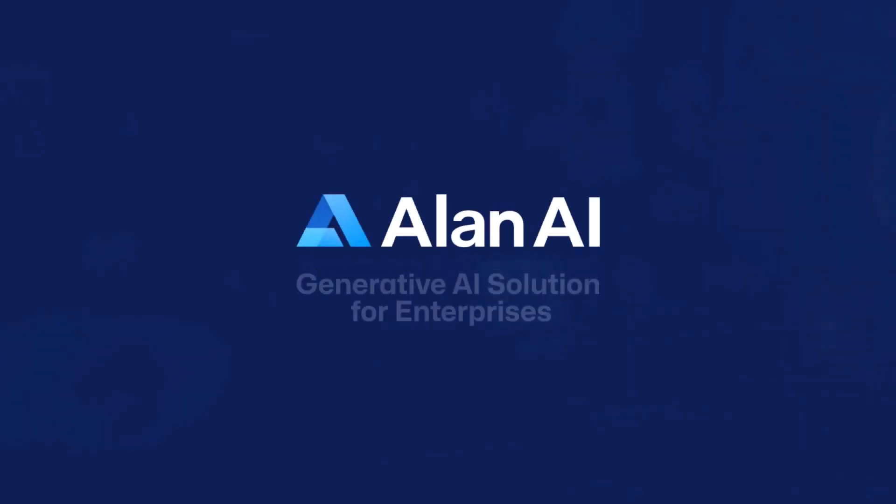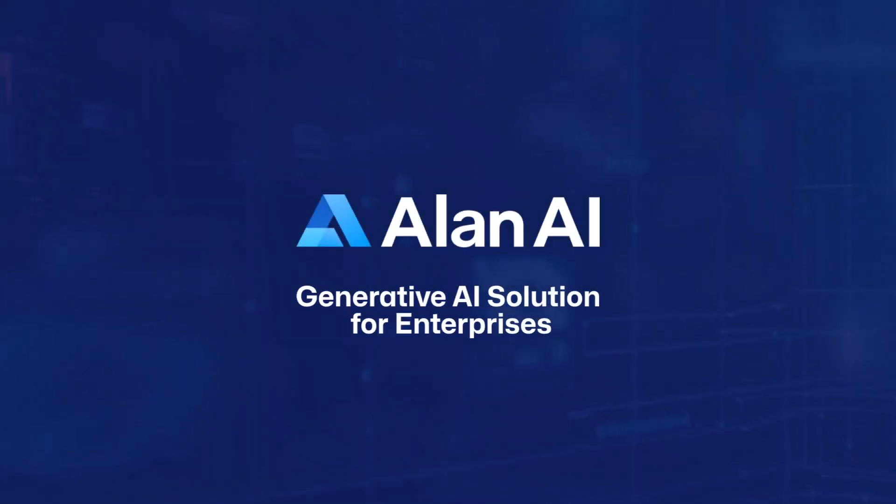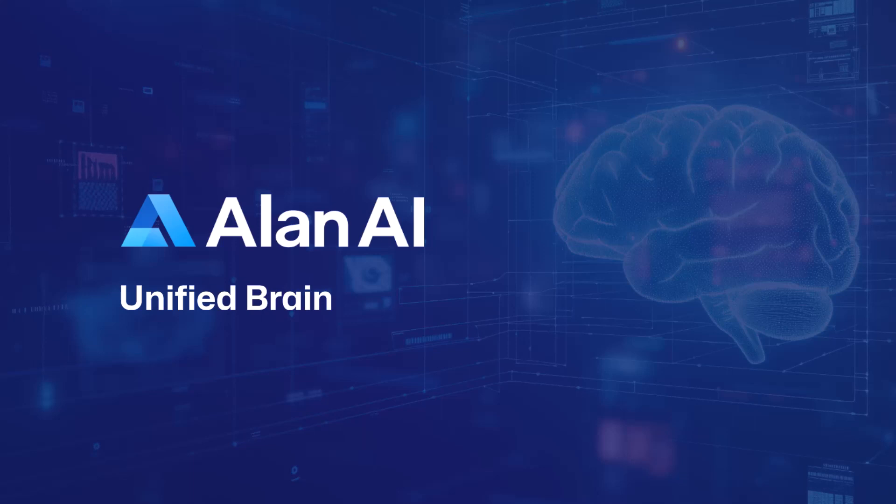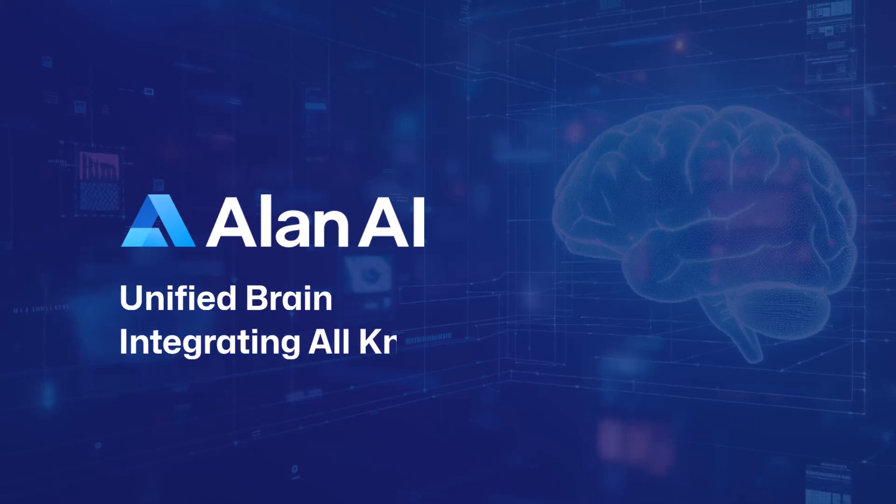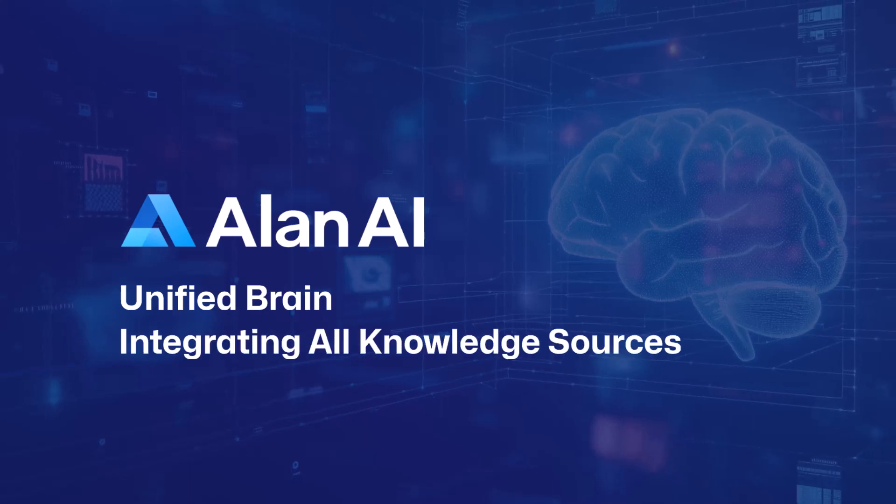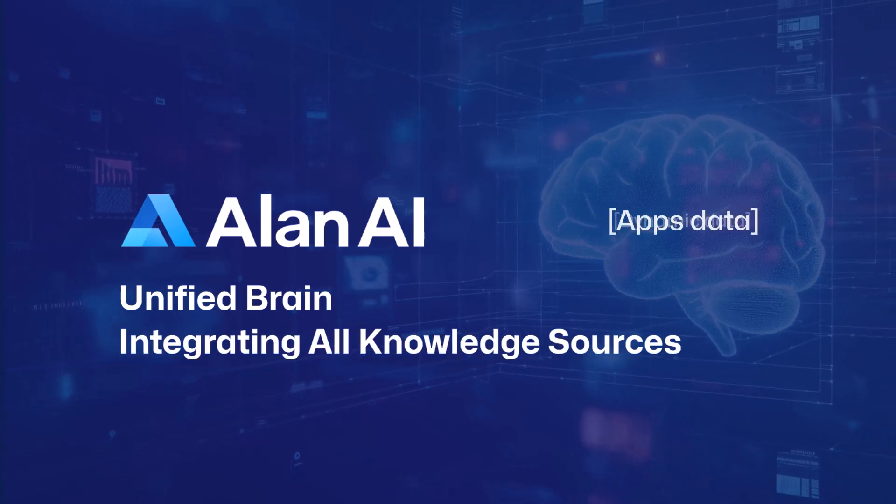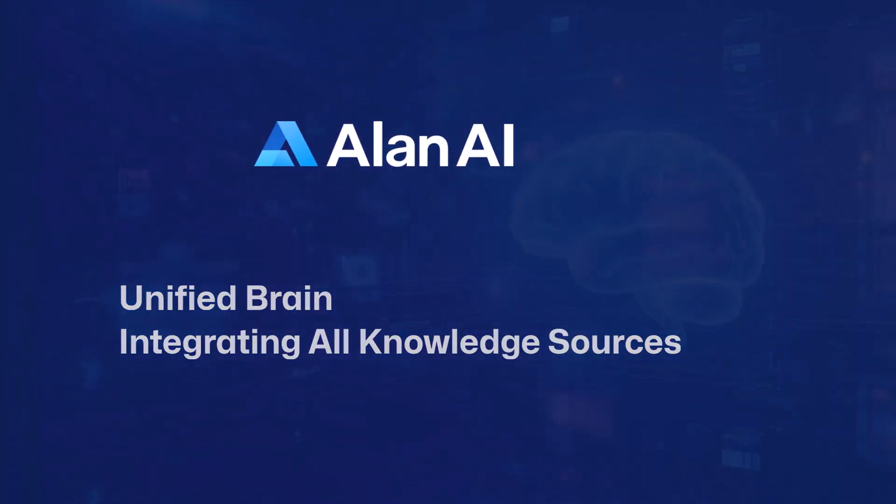Allen AI's generative AI solution for enterprises creates a unified brain by integrating all knowledge sources: static, dynamic, and applications.